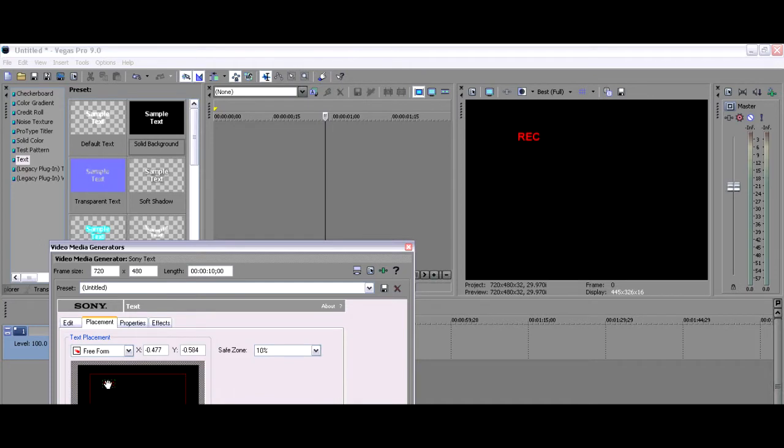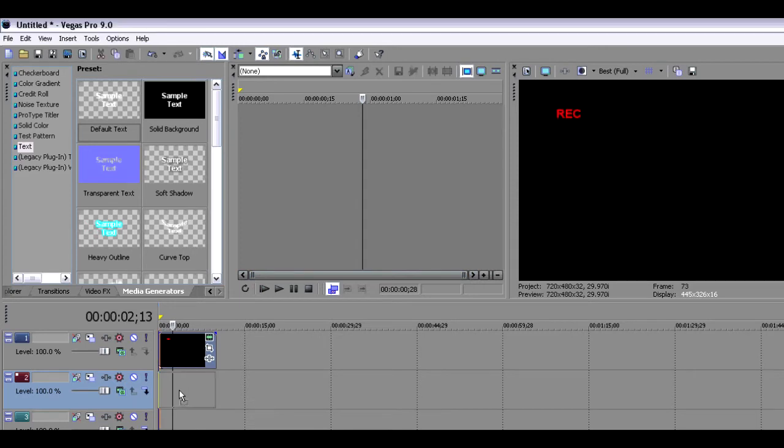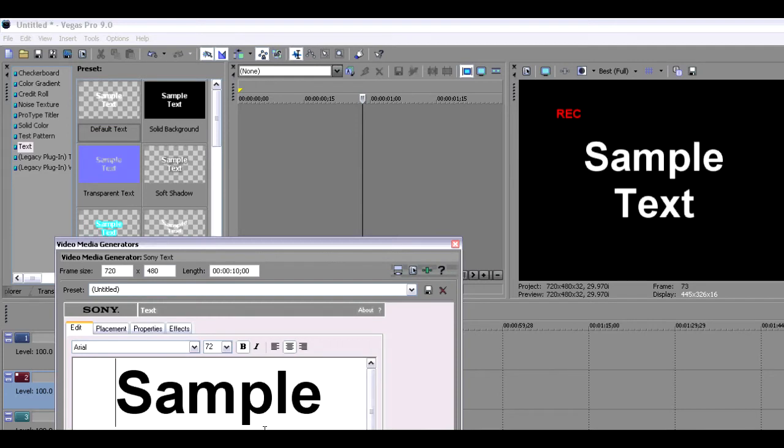After you've done that, just make sure the placement is okay. Now what you want to do is move the solid background down one. Then just select default text and bring that one down where the original one was.